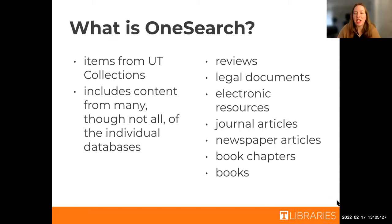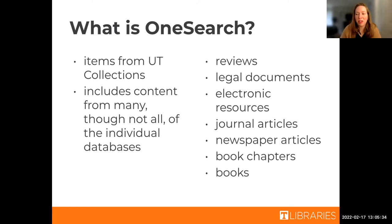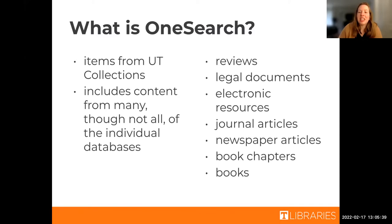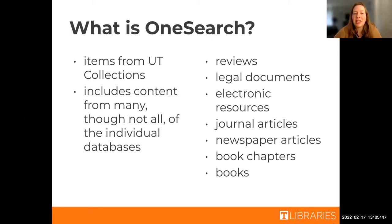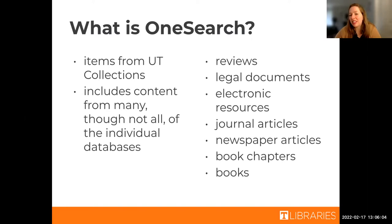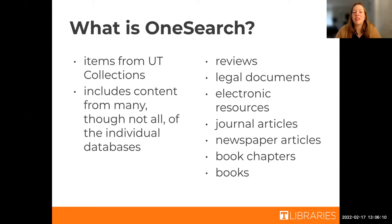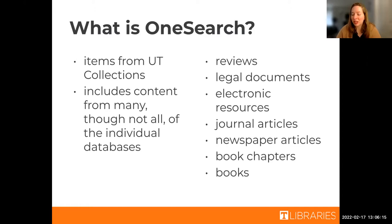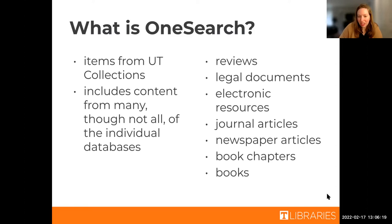I'm going to kick us off by talking about OneSearch a little bit. If you could put in chat whether or not you've used OneSearch before or whether you've heard of it before, that would be very lovely. For those not familiar, OneSearch holds a lot of our collections. This can be content that is sometimes in databases, but not always. Some examples of things you might find in OneSearch include reviews, legal documents, journal articles, newspapers, books, book chapters. So it holds a lot of different types of sources, both primary and secondary.